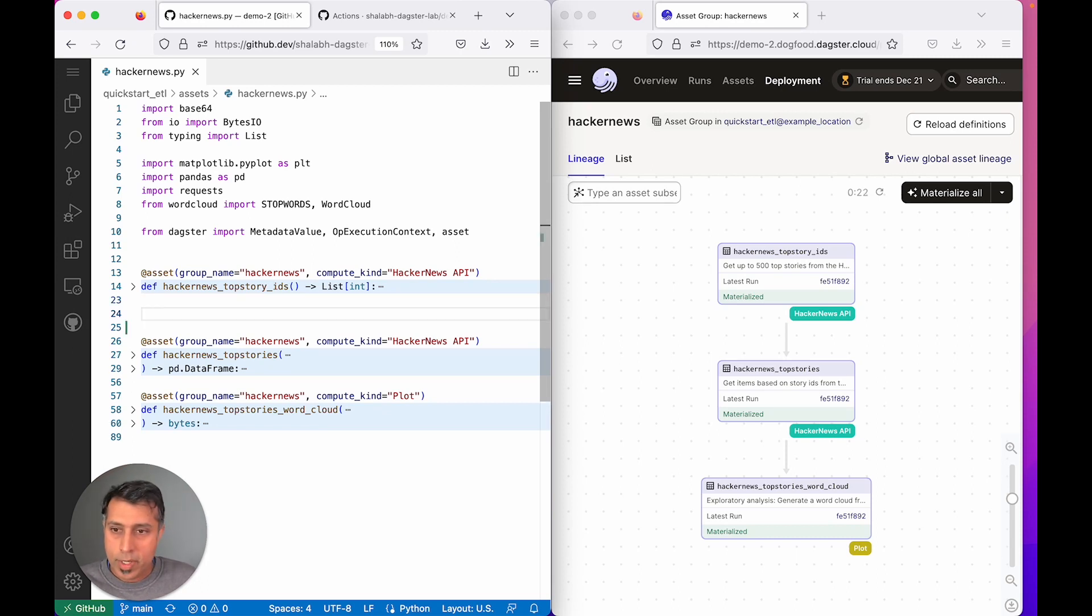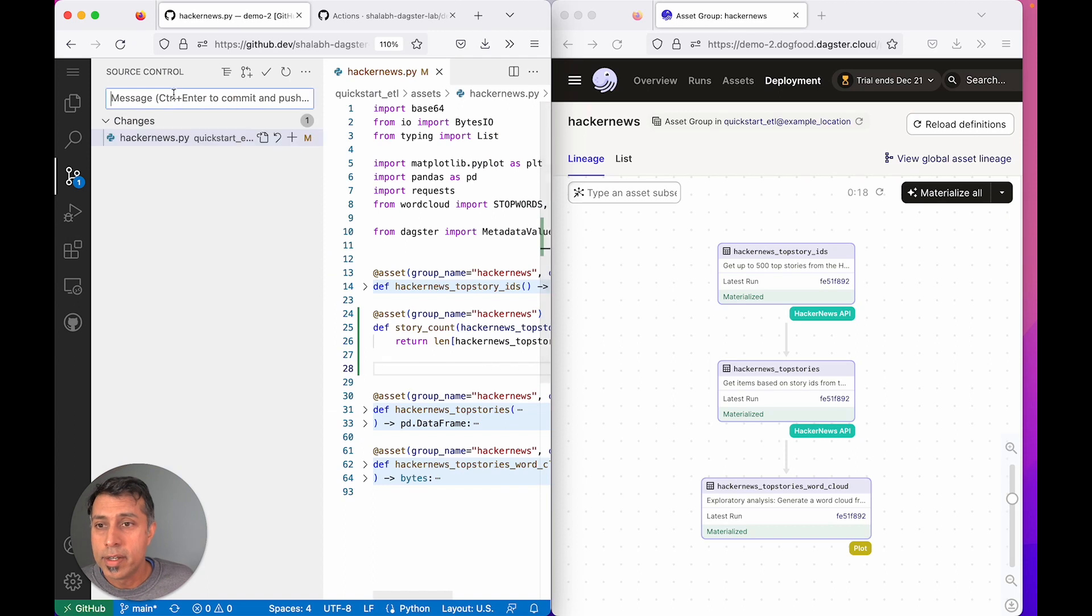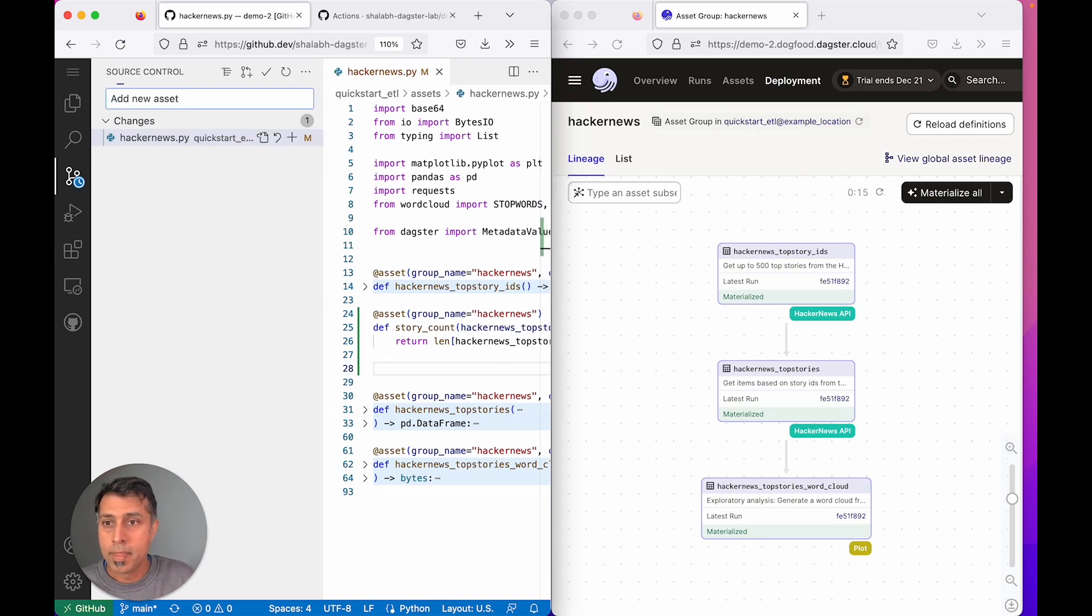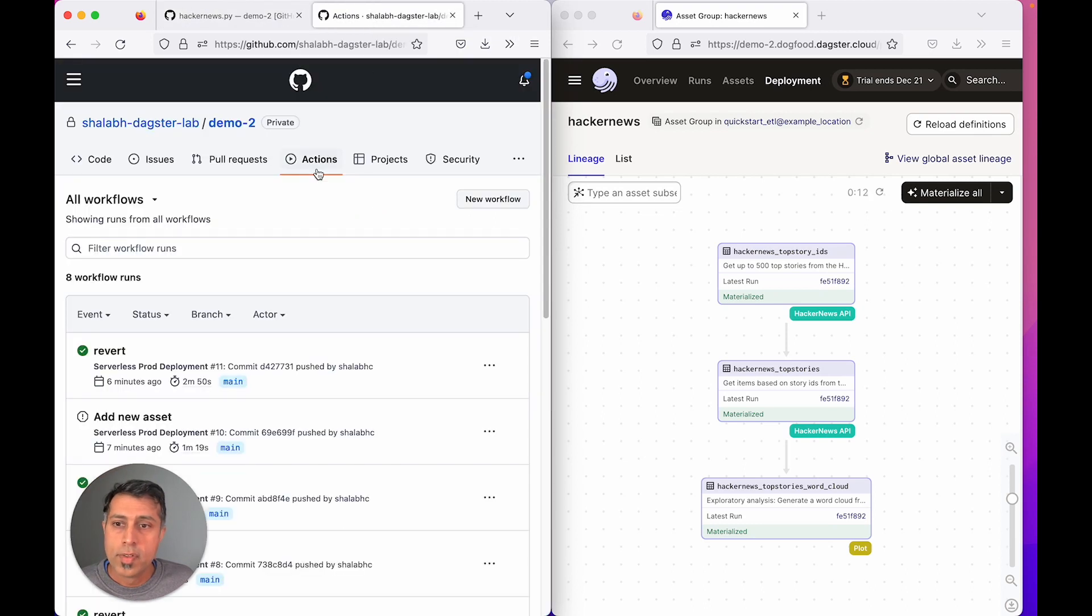I'm going to do an identical change, add a new asset, commit it, and this kicks off the FastDeploys workflow.